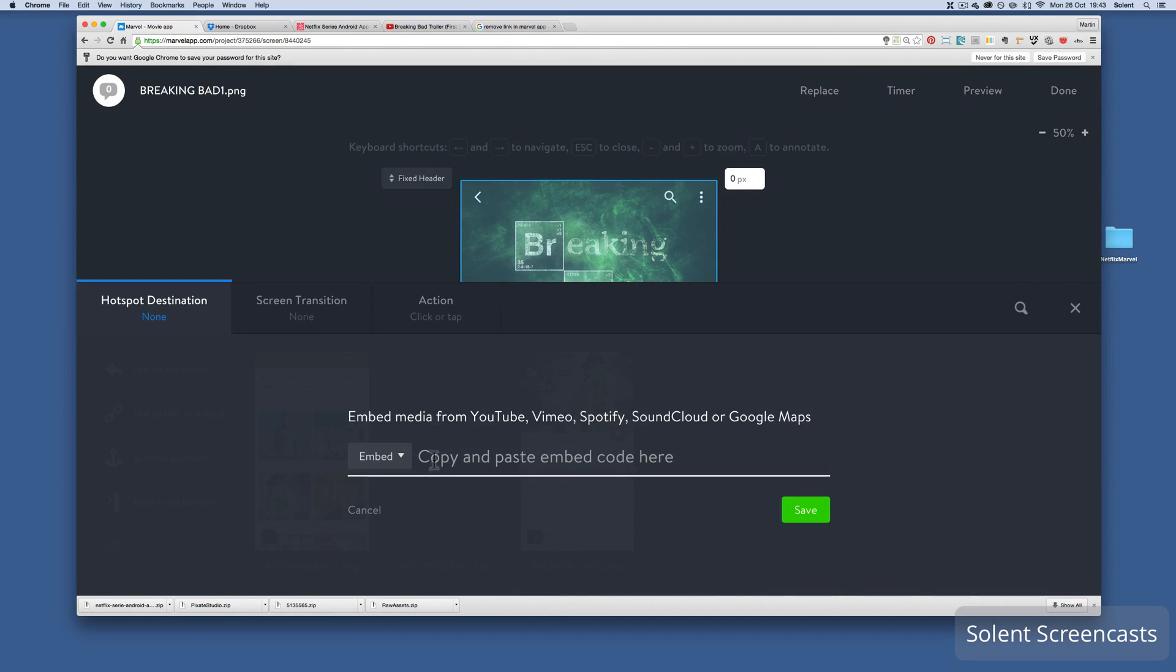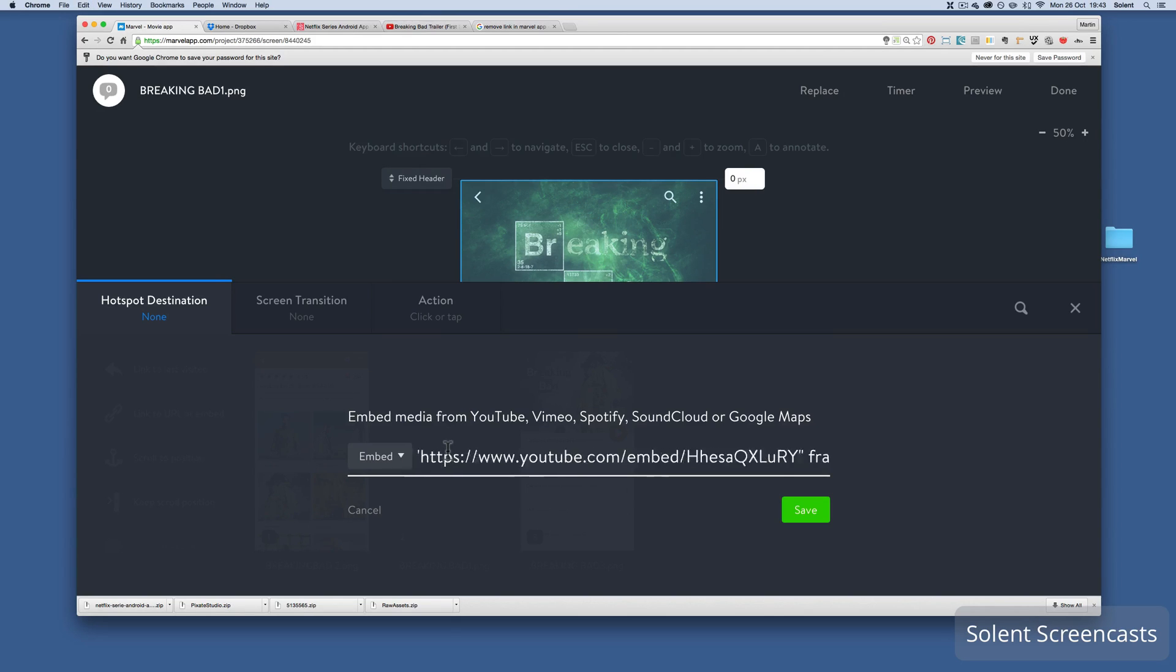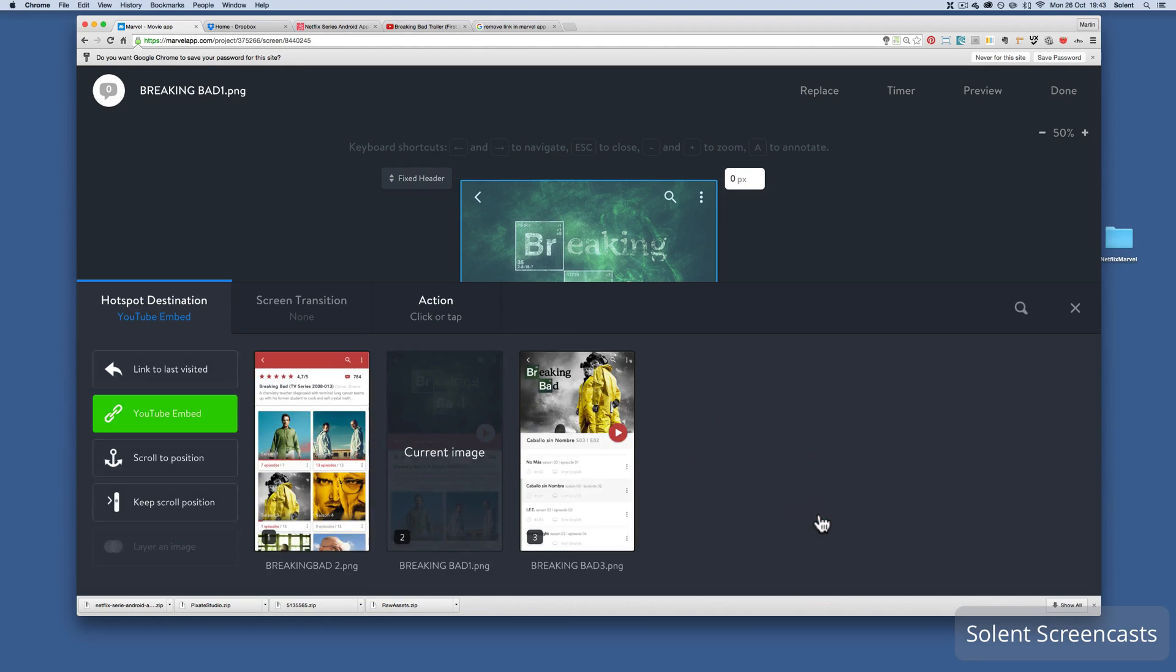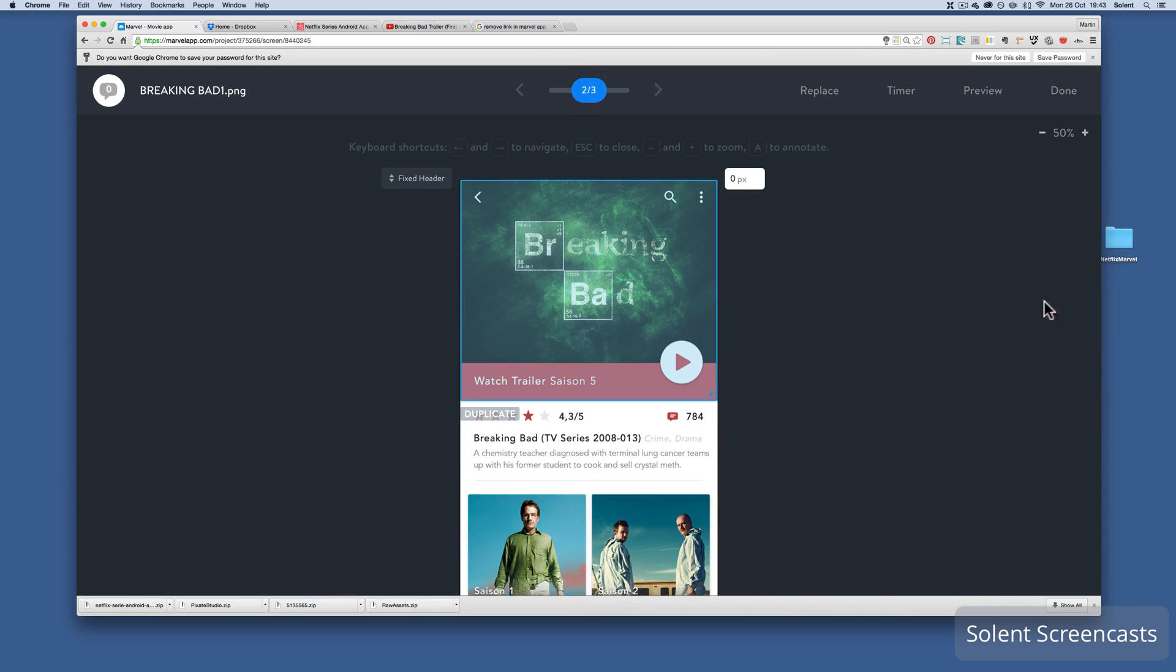I go back to my Marvel app. I click down here and I paste. Make sure it's got those dimensions. That's good, 640 by 360. And I save. Now once I've done that, I can just click and close that down. Then I can click done.